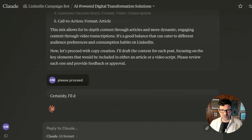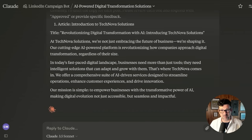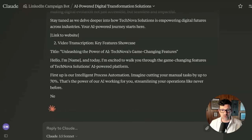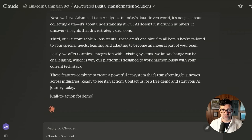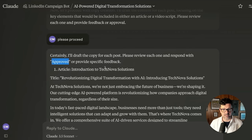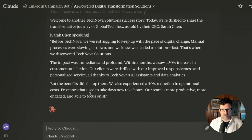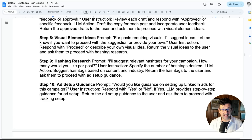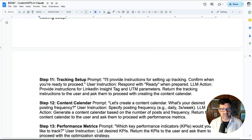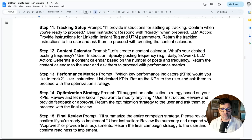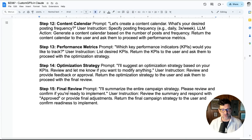Now it wants to go ahead and move forward with the copy creation — I'm just saying please proceed. This was never possible before with Claude. This is really exciting to see because Claude is one of the best AI tools at writing, and that's one of the places that ChatGPT often falls down. It's now asking us to just take a look at each one of these and mark them approved — this is exactly how a content marketing agency operates. Approved. Now it's moving on with other content, adding the visual element ideas, doing the hashtag research, doing the ad setup guidance, tracking setup, content calendar setup, performance metrics, optimization strategy, and final review.